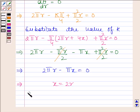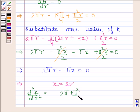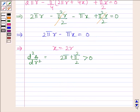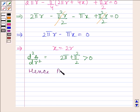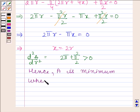Now we find d²A/dr². This is equal to 2π plus π²/2, which is greater than 0. So by the second derivative test we can say that A is minimum when x is equal to 2r. This completes the session.